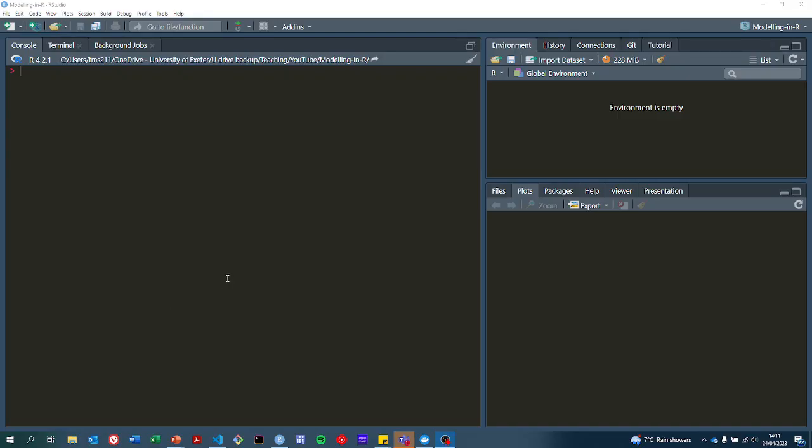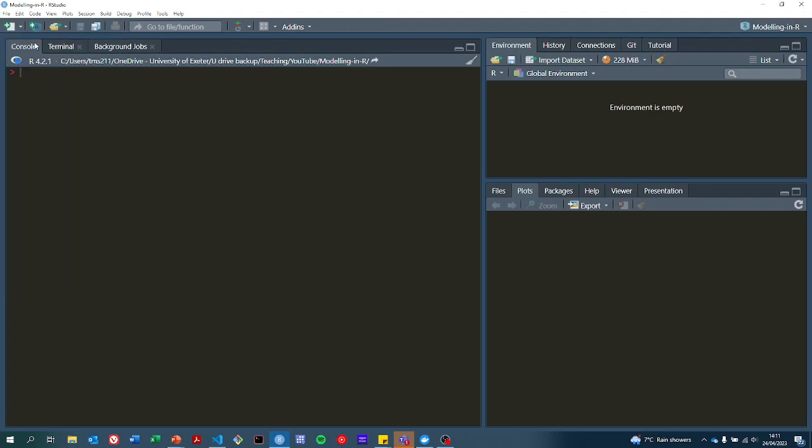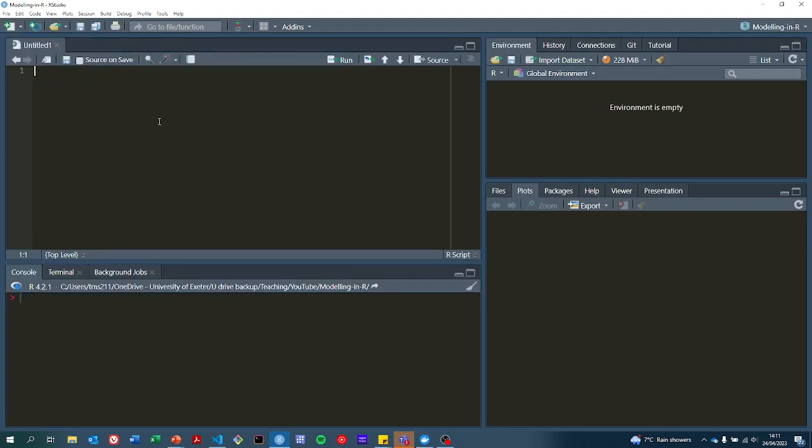Okay, now we're in R and I'm going to create a new blank file for us to work in so we can start to work on our model function.